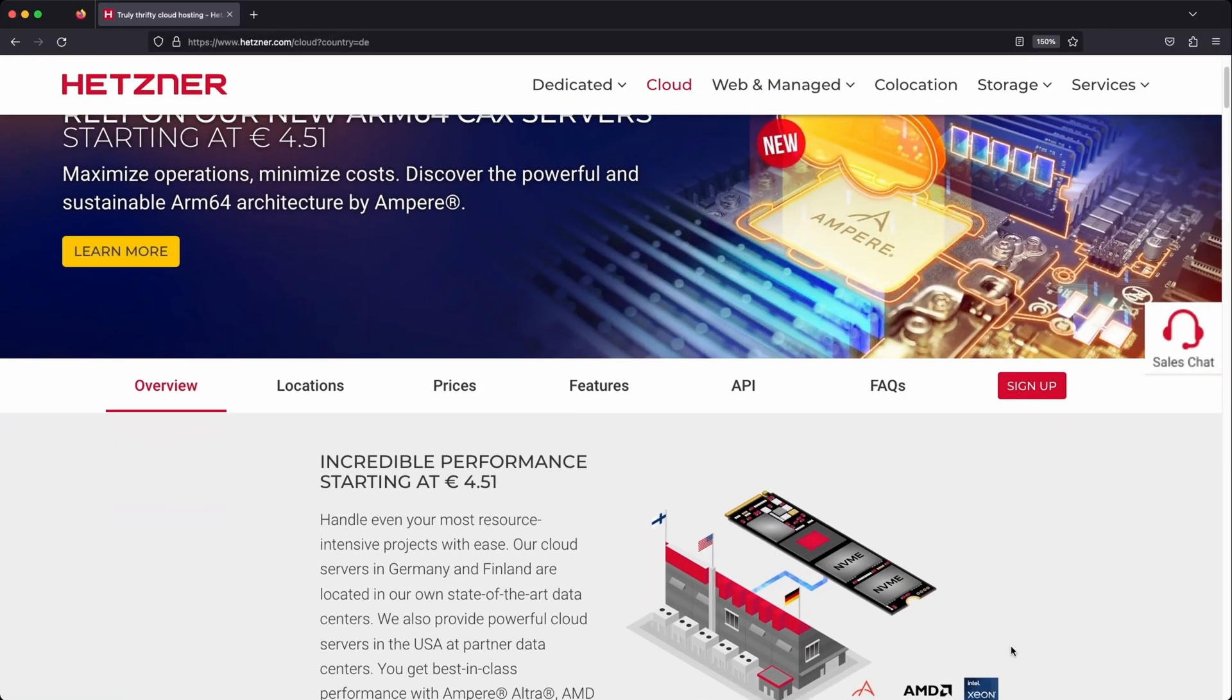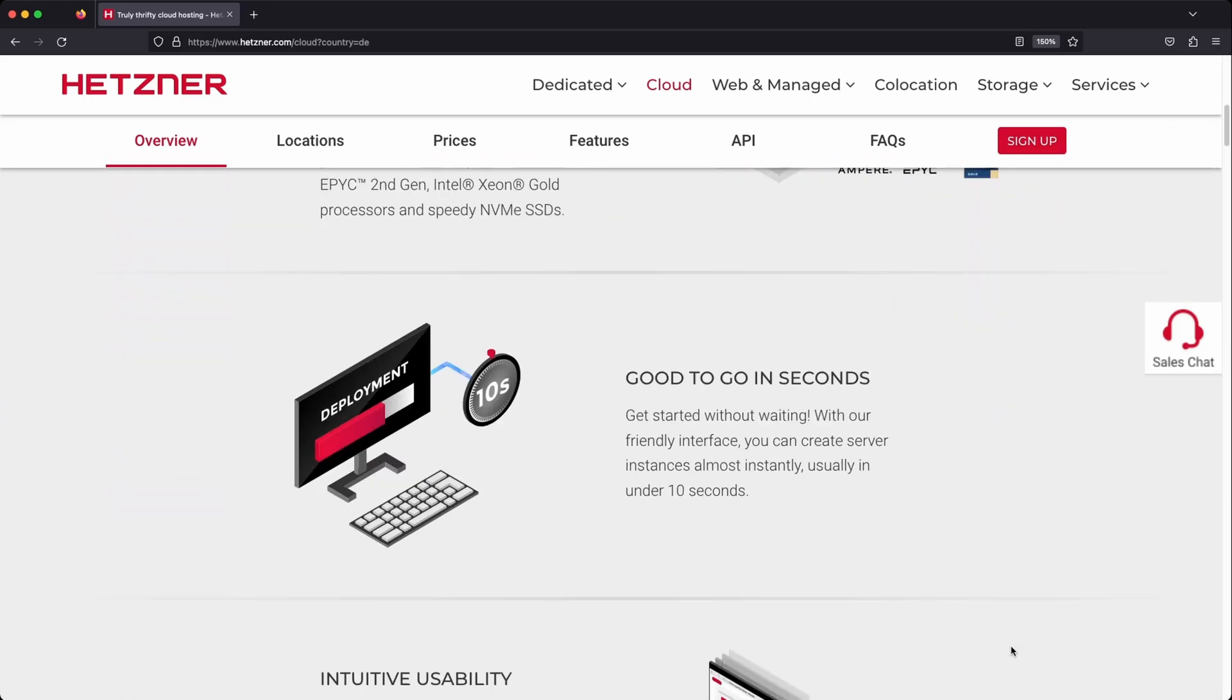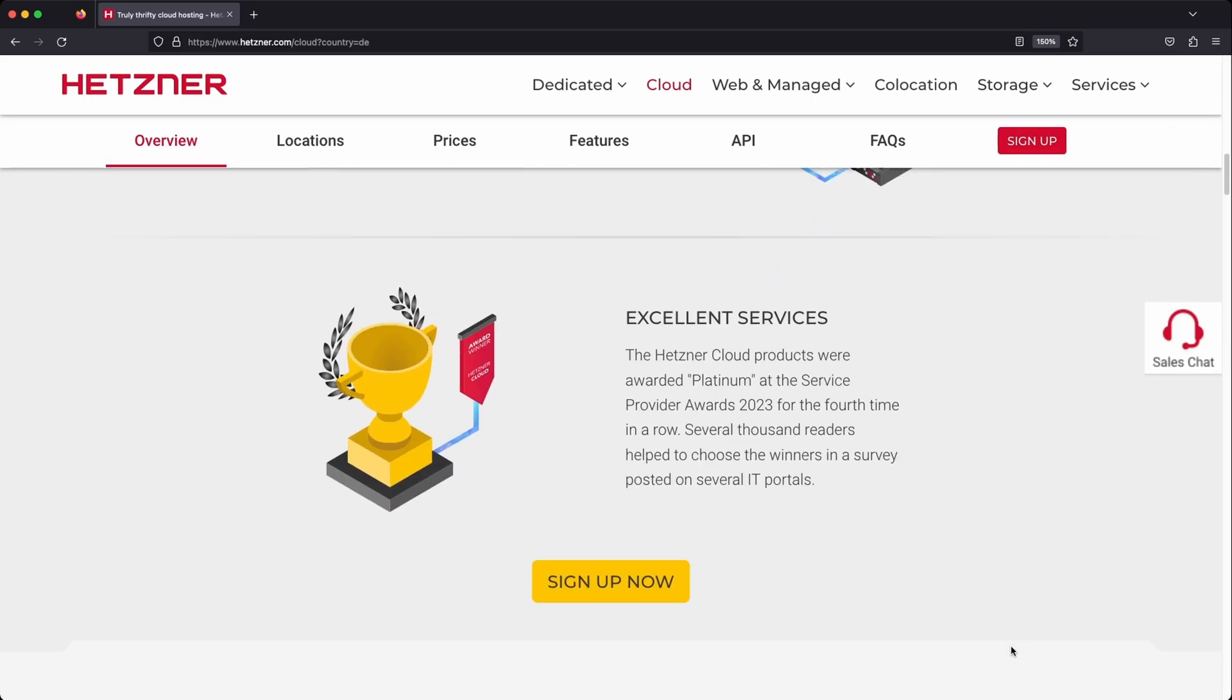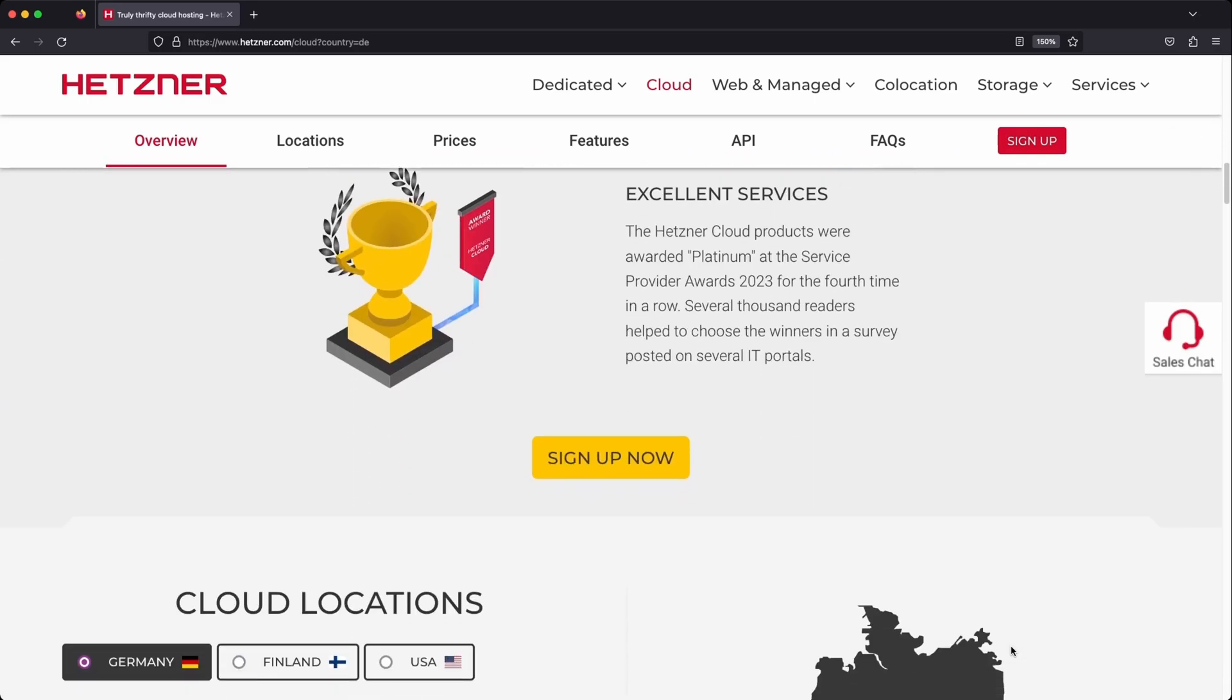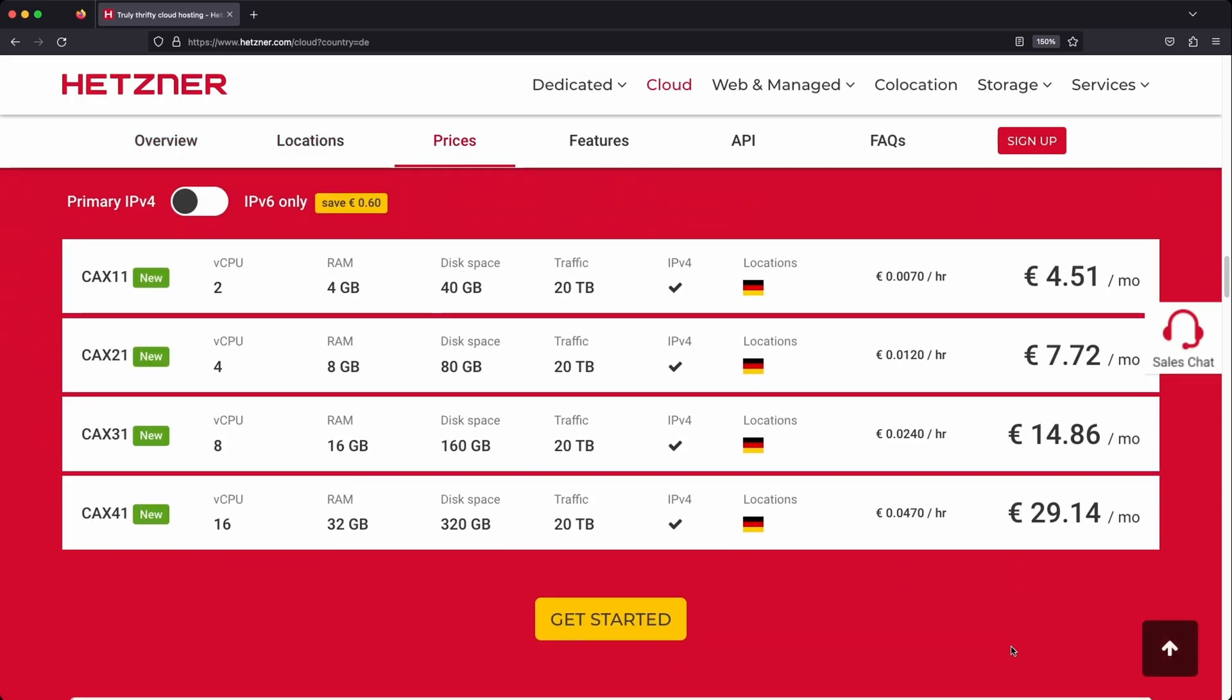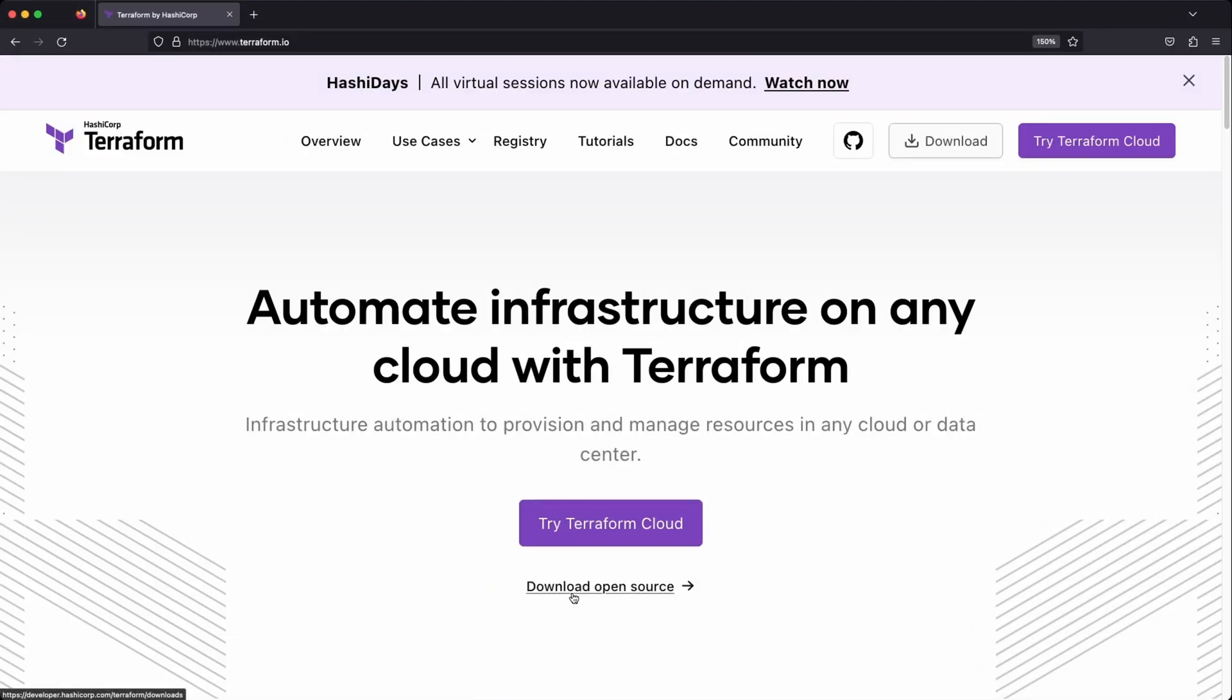In this video, we are going to walk through the process of setting up Kubernetes in Hetzner Cloud. Hetzner Cloud is highly popular among cloud enthusiasts and for good reason. It's affordable, straightforward to use, and it boasts an impressive API which comes in handy for integrating with various tools like Terraform.